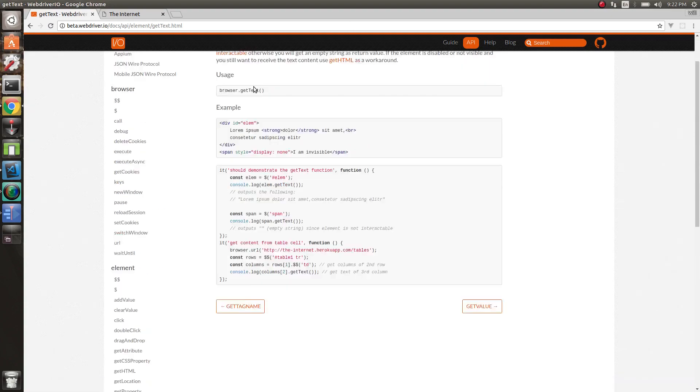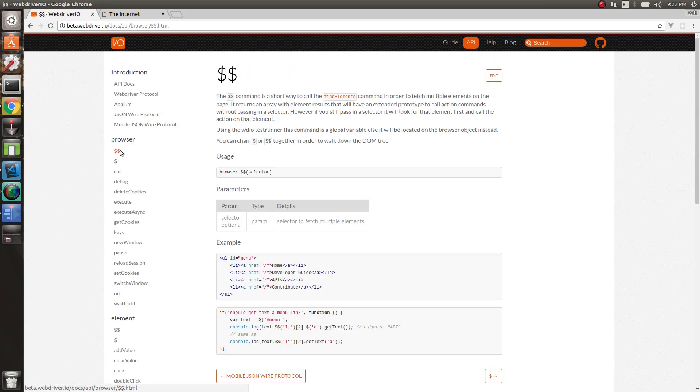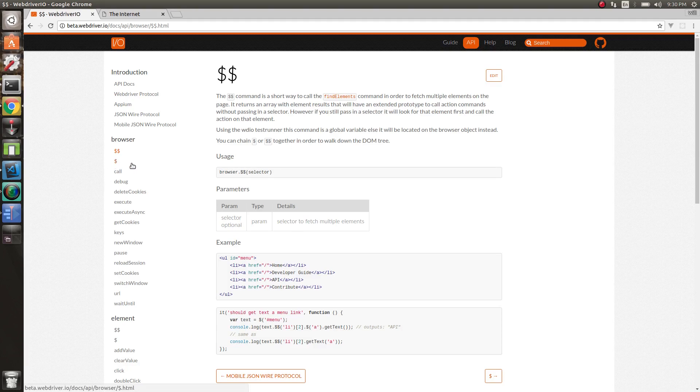All right. So let's go over the double dollar sign. So just like the dollar sign, the double dollar sign will find elements on the page, but now this will find multiple elements on the page. Whereas before the dollar sign would just be one, double dollar sign will be multiple.